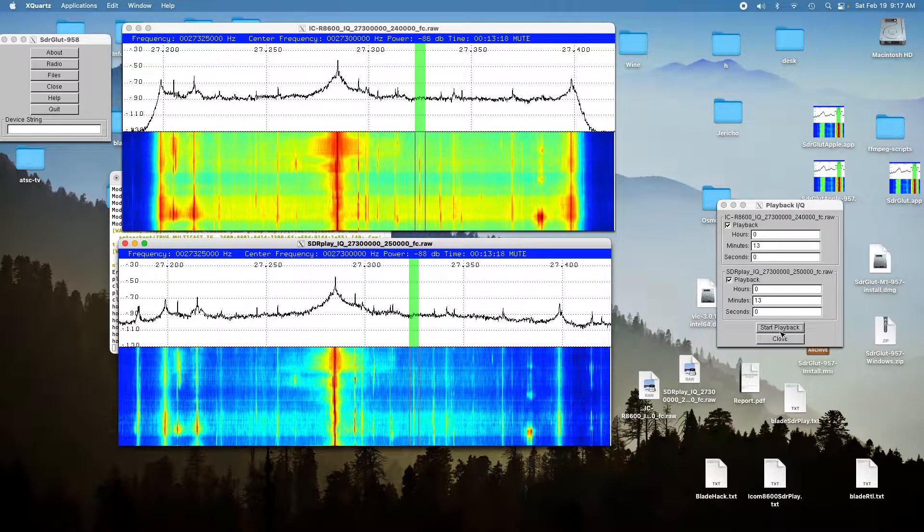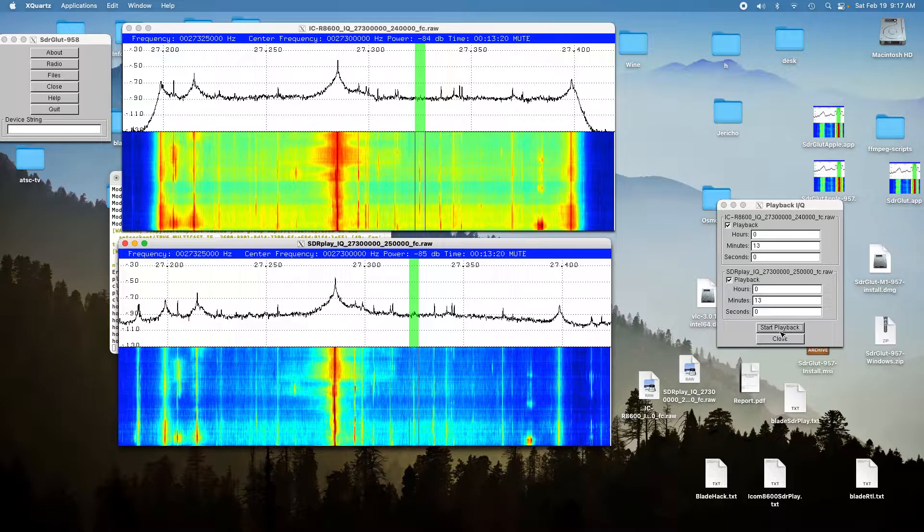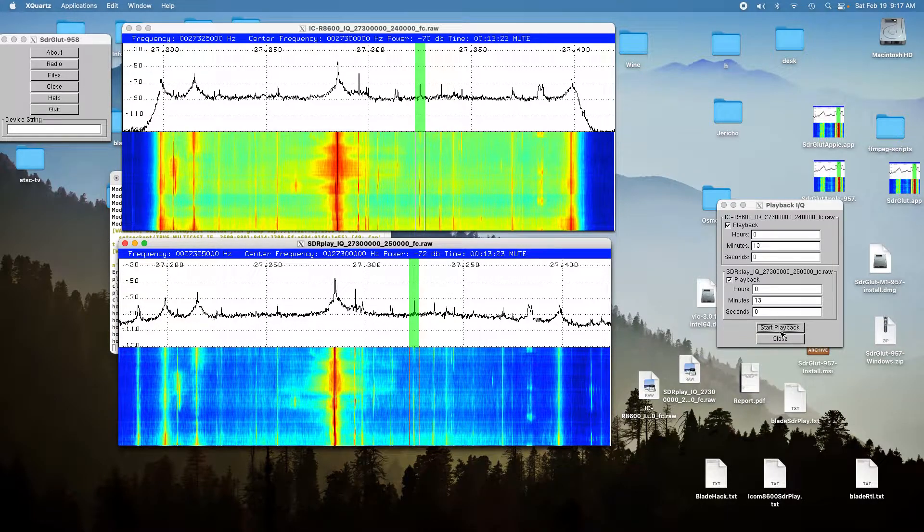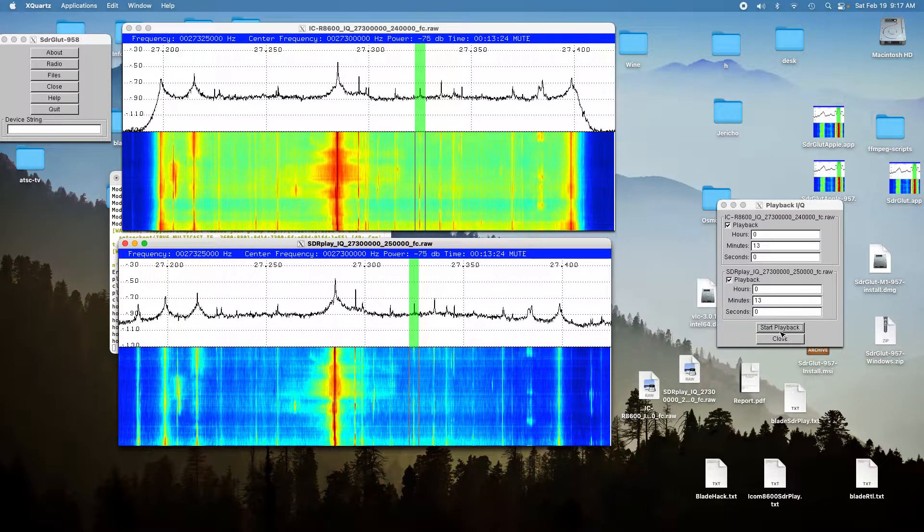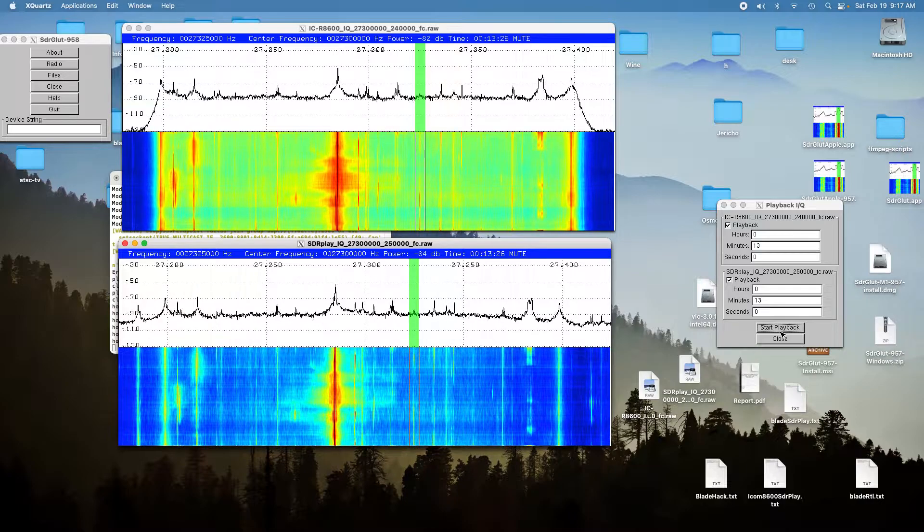And again, you could see the peak on the spectrum, but you couldn't hear anything. And it was slightly less.